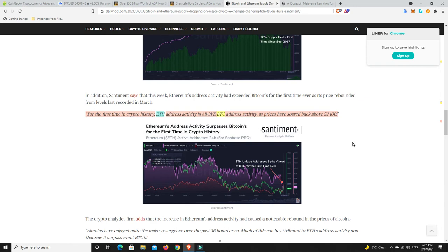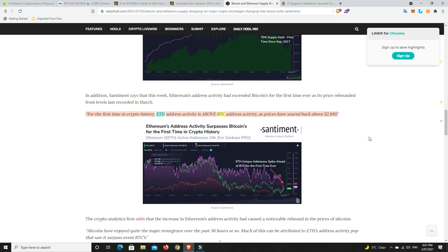People have talked about the flipping before. I get the feeling we're probably going to see it. I think Ethereum will flip Bitcoin in this cycle, not forever, just I think the hype will get really big behind Ethereum and Bitcoin and other altcoins.